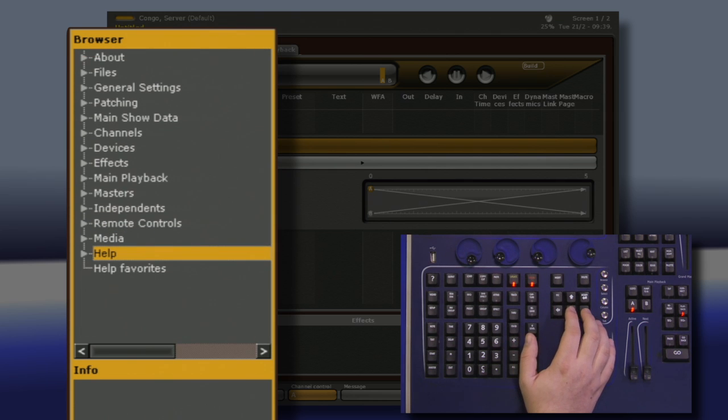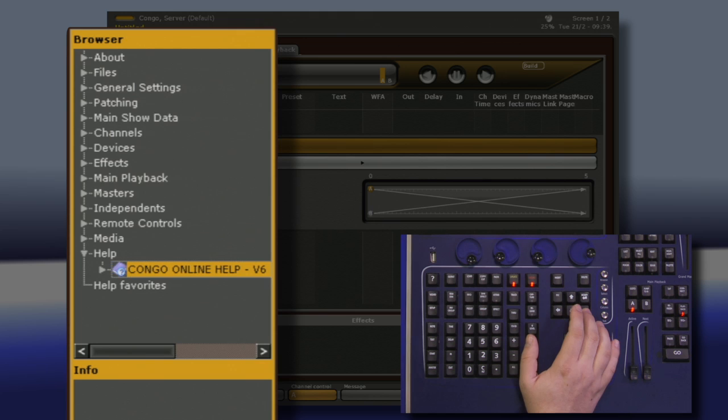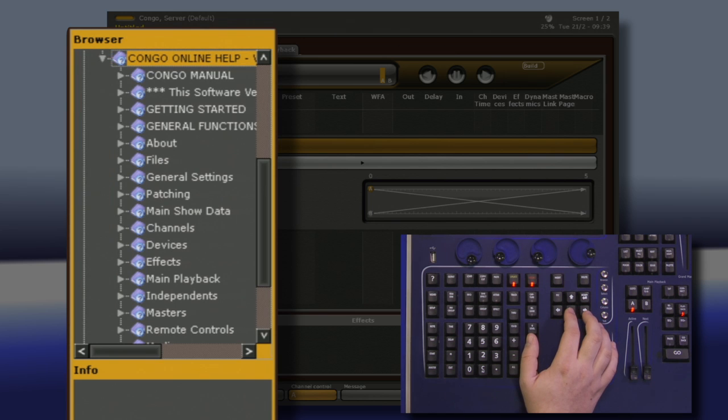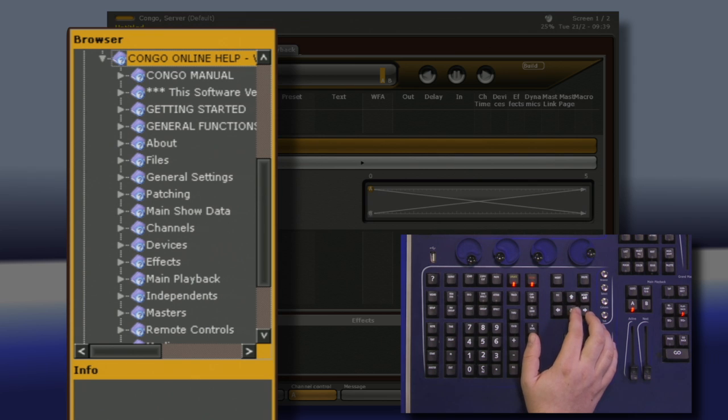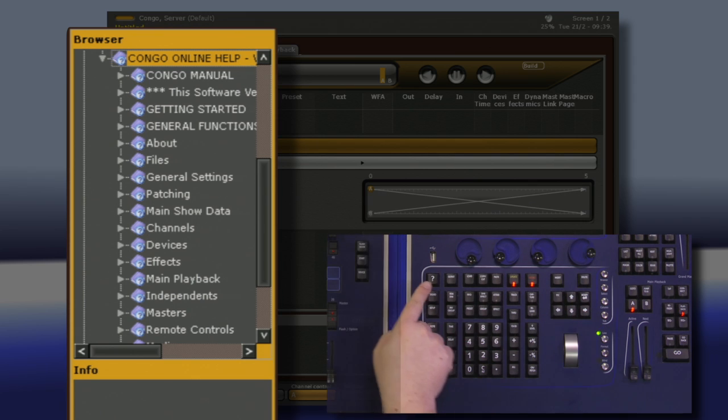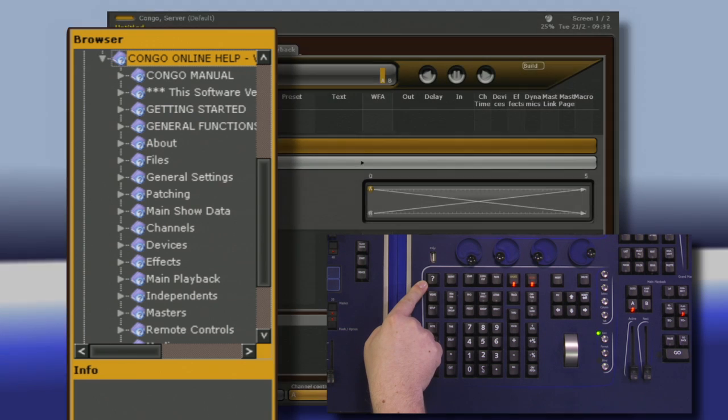Down at the bottom we have our Help section. This provides a full listing of the entire Help manual right at your fingertips. This can also be accessed using the Help button right on the front of the console.